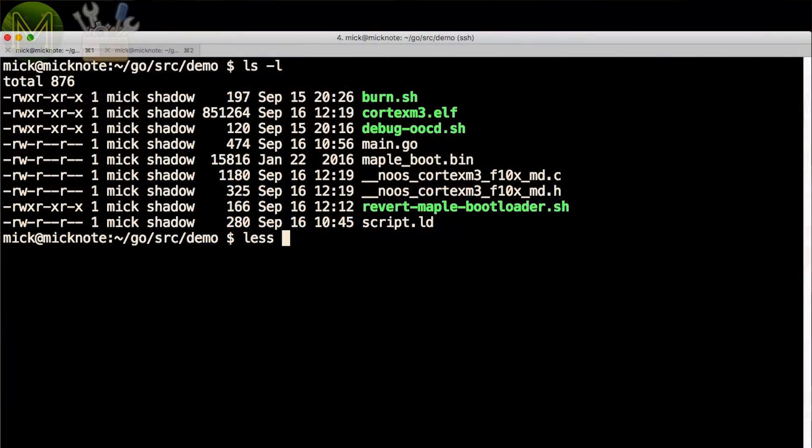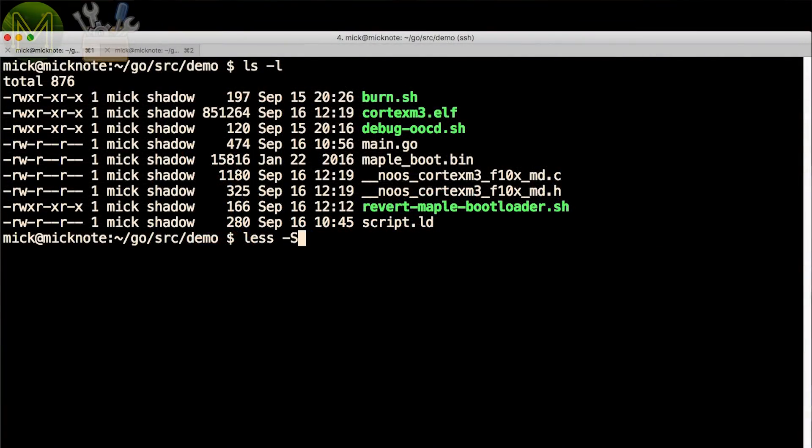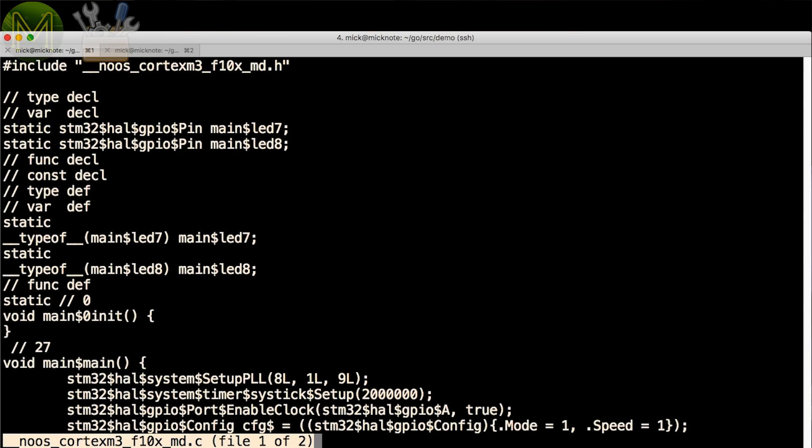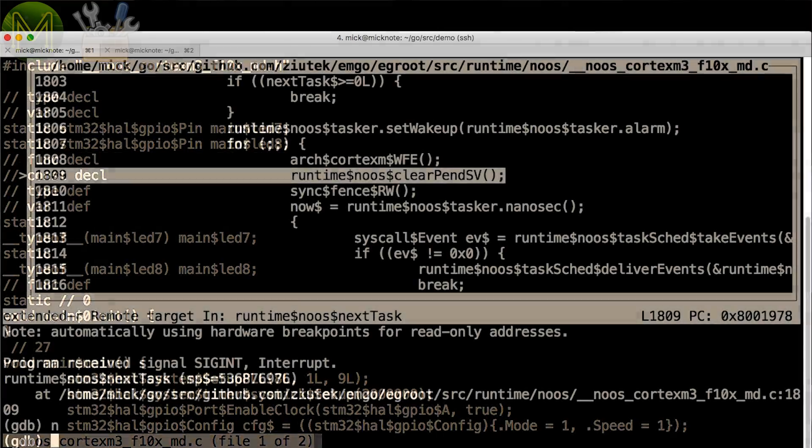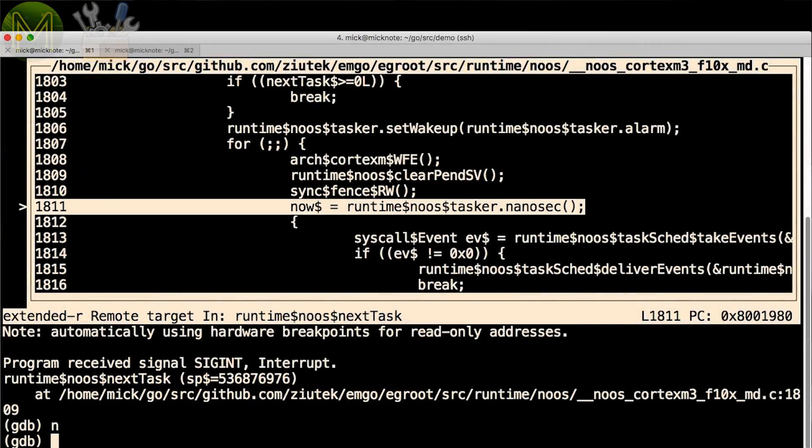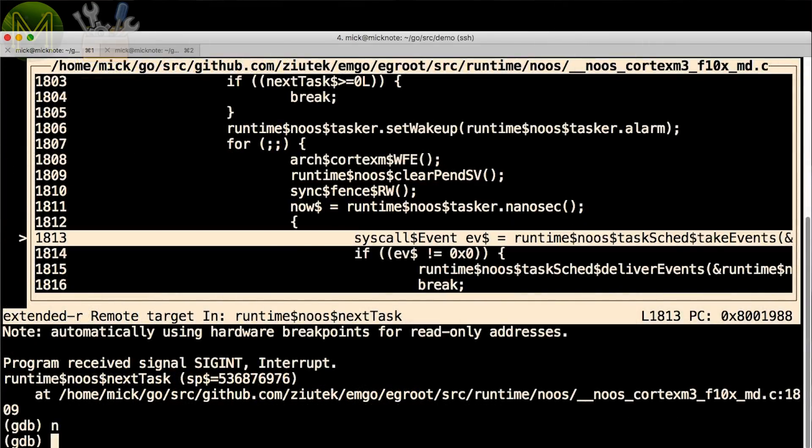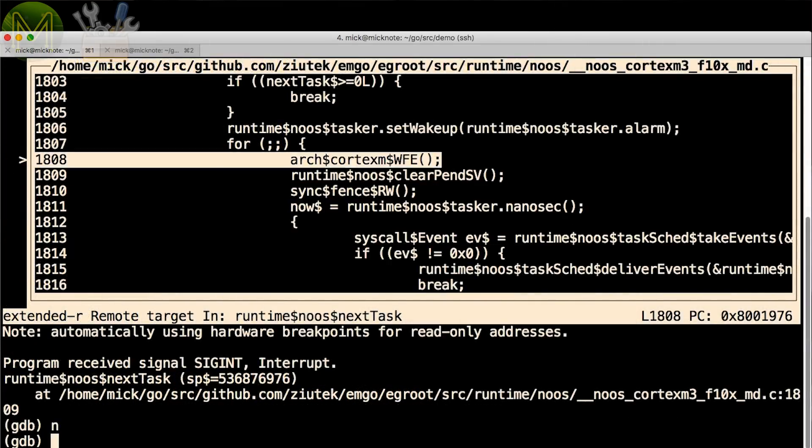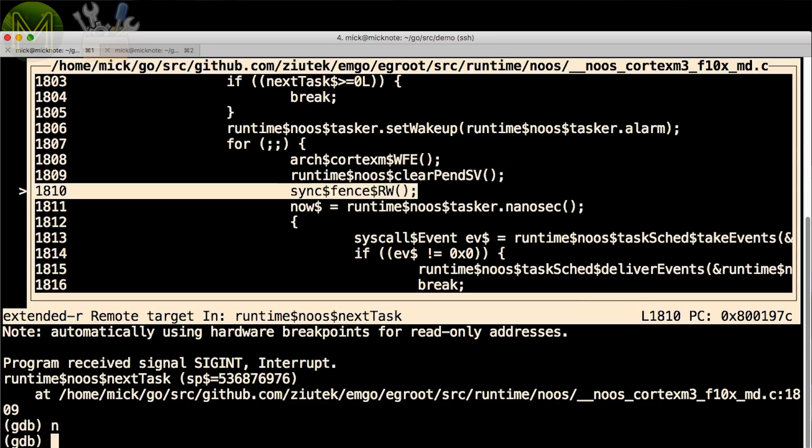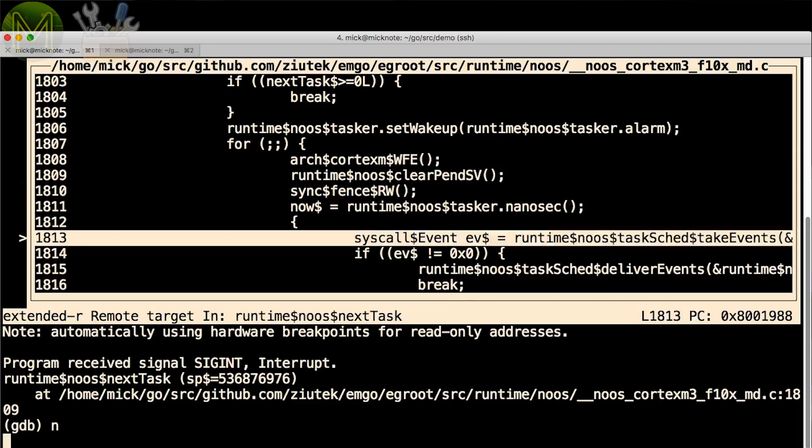To see what Emgo is doing under the hood, you can see the transpiled output. Two files are generated. Even though it's a little difficult to follow, it is quite human-readable standard C, which is good. This is important when it comes to debugging, as you'll need to see exactly where you're up to in your Go code.